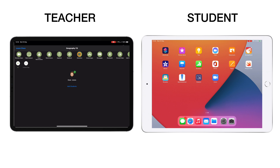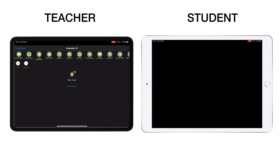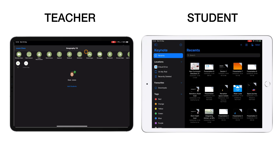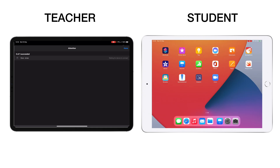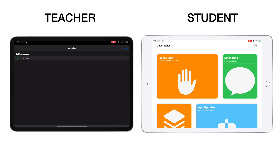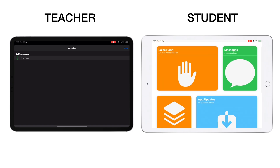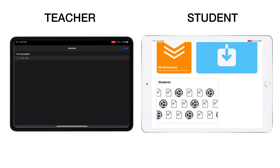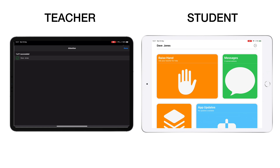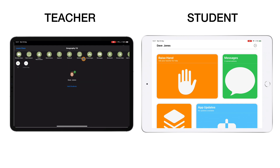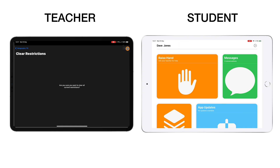Another useful feature is getting students' attention. Imagine a student is deep in some Keynote work building a presentation — by tapping Attention I can apply it with an optional message, and it takes them out of what they were doing and brings them back into the student application. The home button no longer lets them leave it, locking them into the student app. They can still ask questions, message me, and raise their hand — I've limited the device as a learning tool but I'm still using it as a teaching tool.